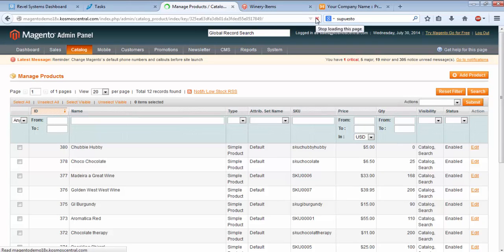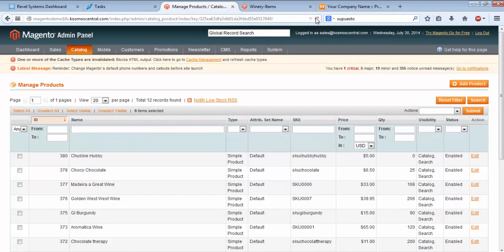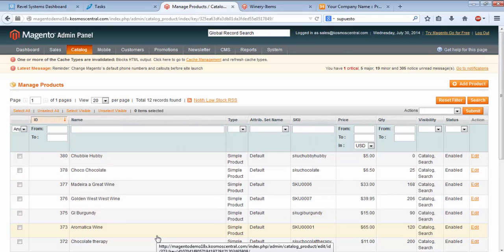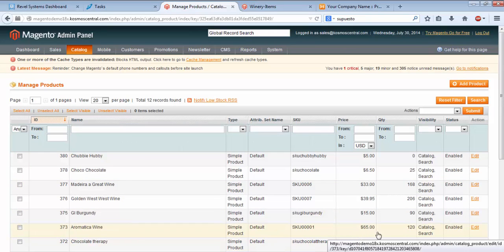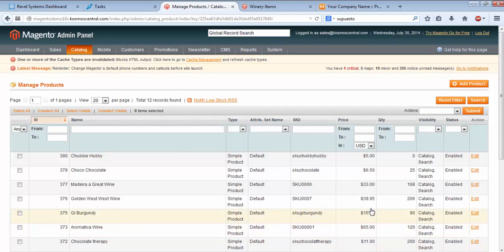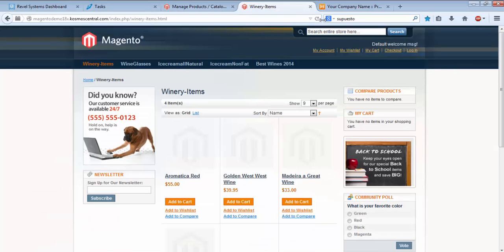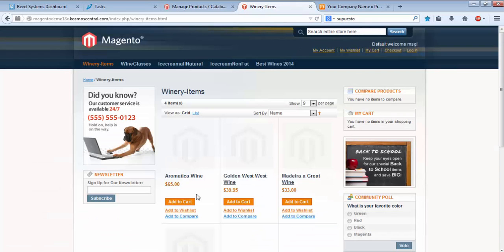Hit Refresh, and you'll see that Aromatica Red is now showing as Aromatica Wine. The price is at $65, and the total inventory is at 120 units. On the online store, click Refresh. You'll see Aromatica Wine, $65.